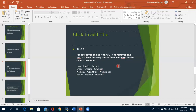Rule 3: if the adjective ends in -y, we remove the Y and add -ier to make comparative, or -iest to make superlative. Examples: lazy, lazier, laziest; crazy, crazier, craziest; wealthy, wealthier, wealthiest; heavy, heavier, heaviest.